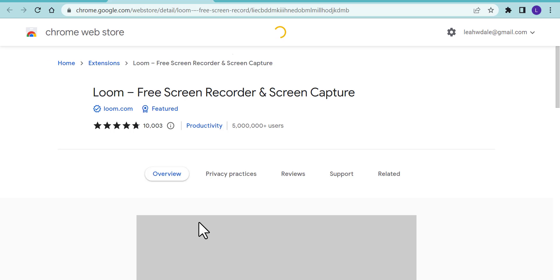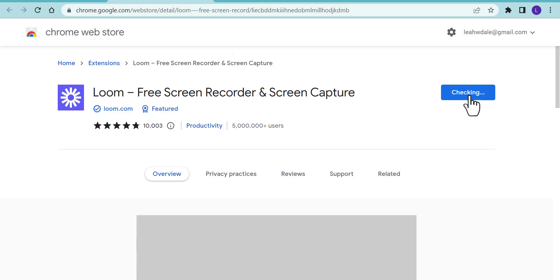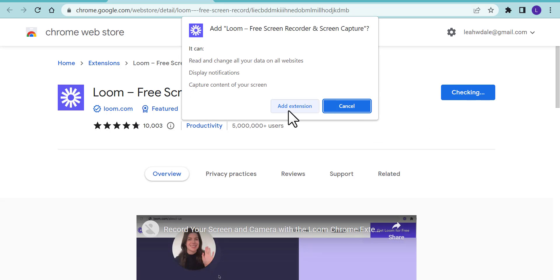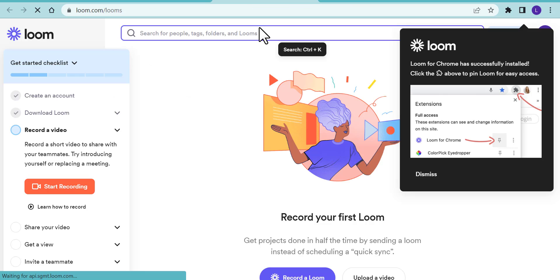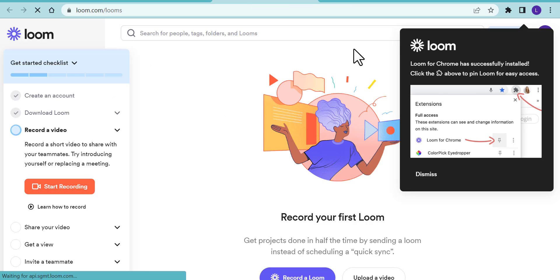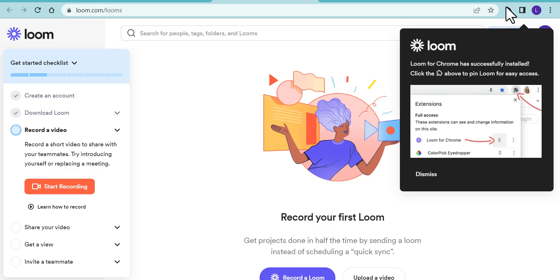Select add to Chrome, add extension. Once you add the extension, you're going to notice that it takes you to your Loom account. I'll go through more of this in detail later on.